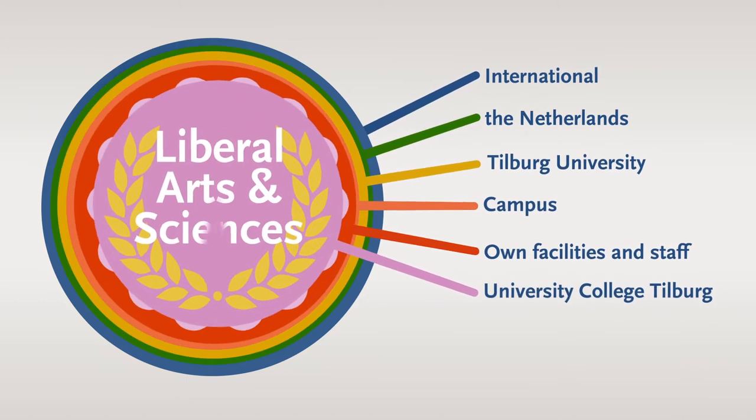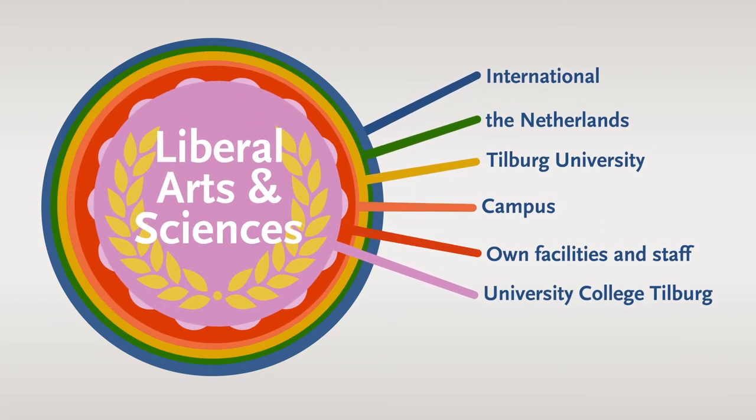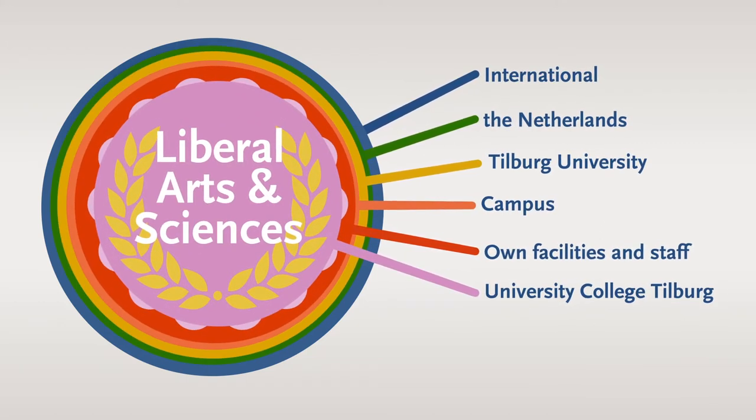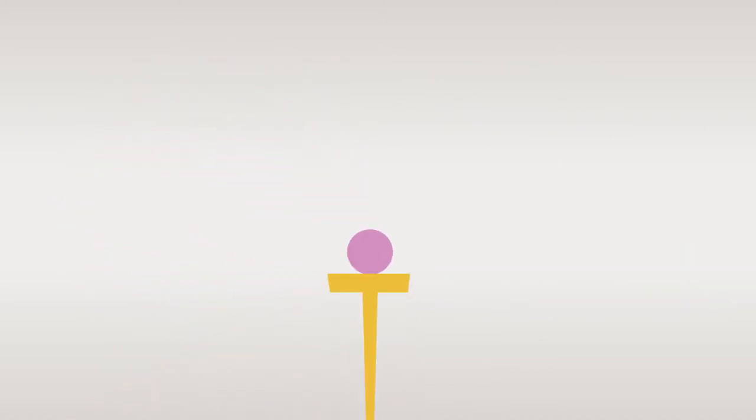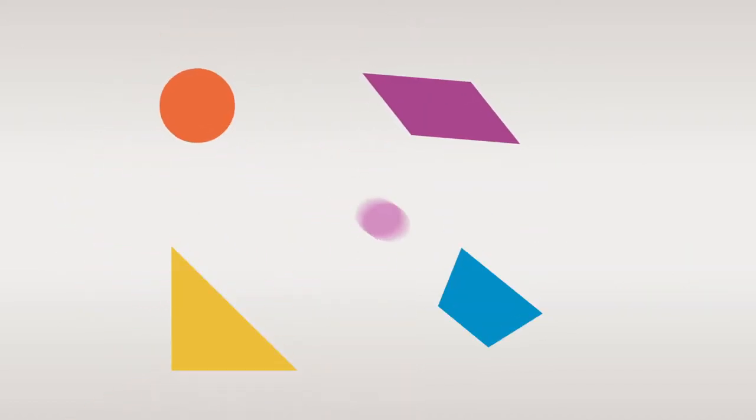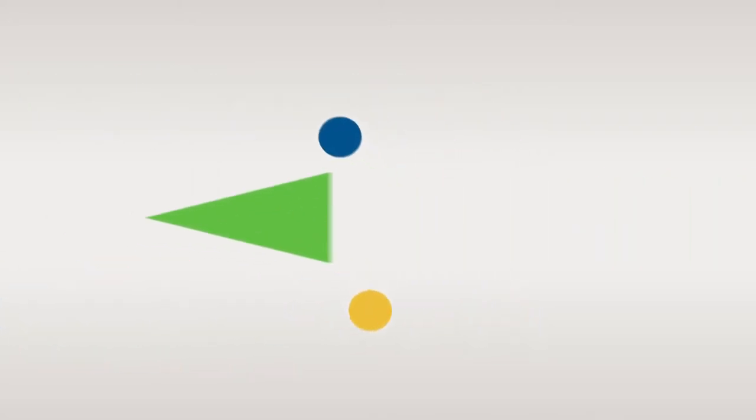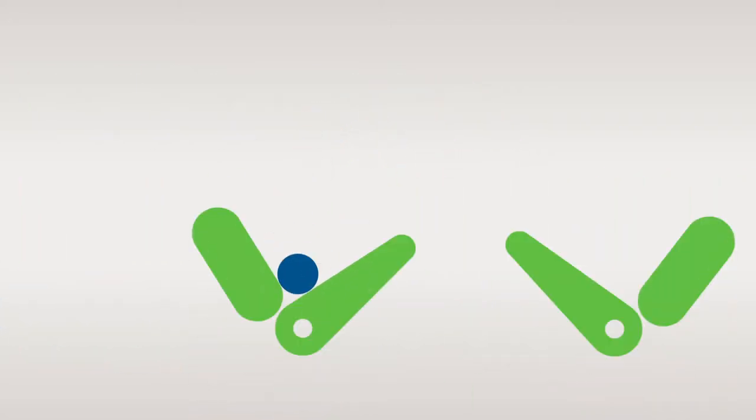We offer a state-of-the-art Liberal Arts and Sciences Bachelor programme. Liberal Arts and Sciences is a small-scale, interactive and intensive programme. It will intellectually challenge you, sharpen your critical thinking, and teach you to find creative solutions.